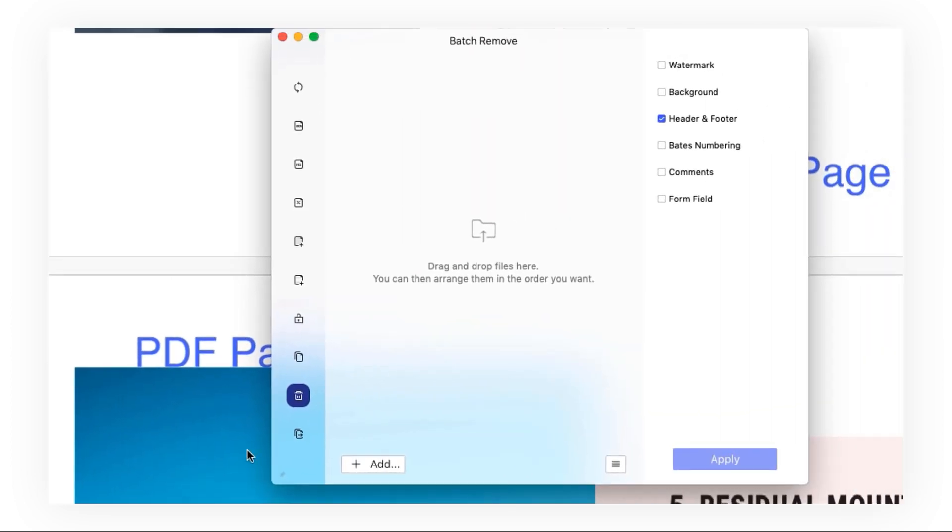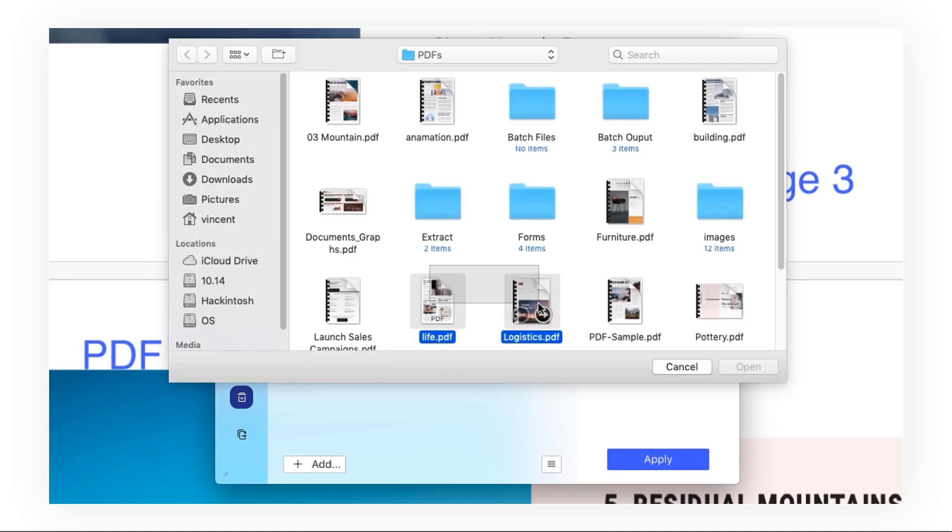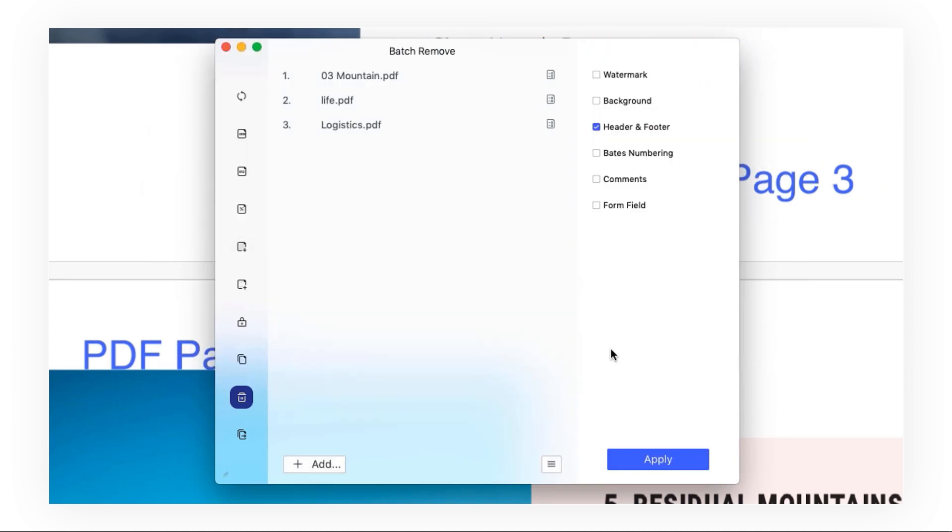Then click plus add to add open files or you can click add files to add more files.